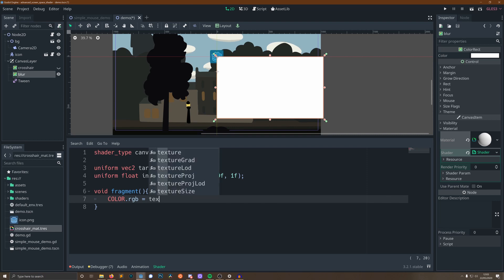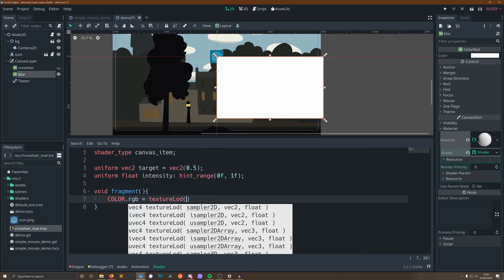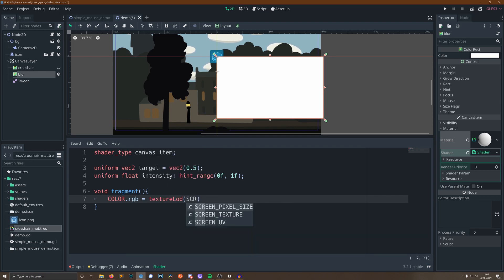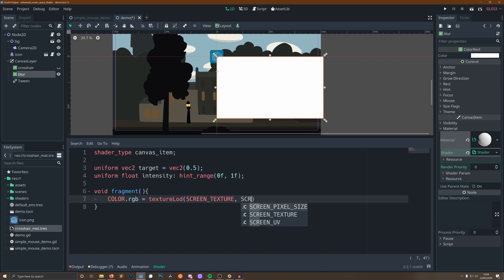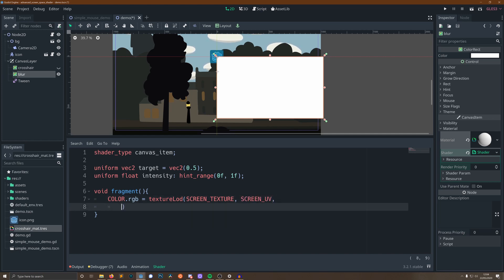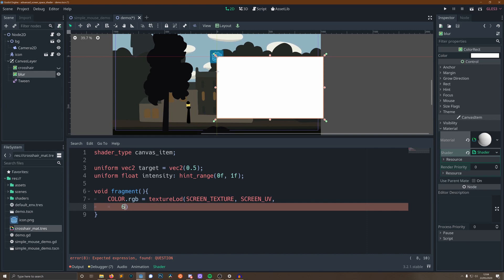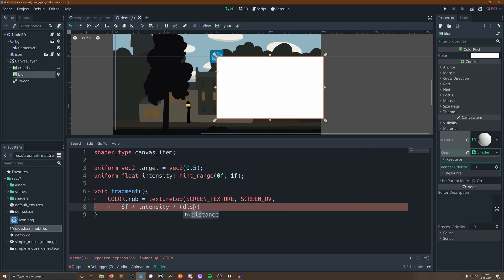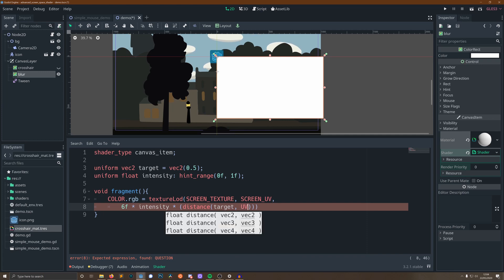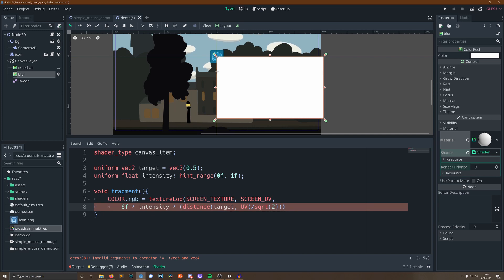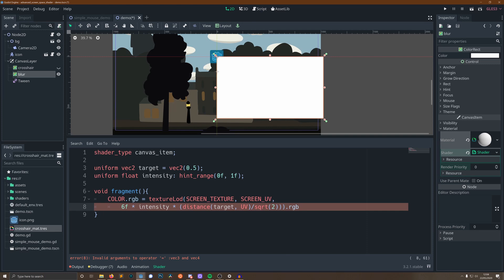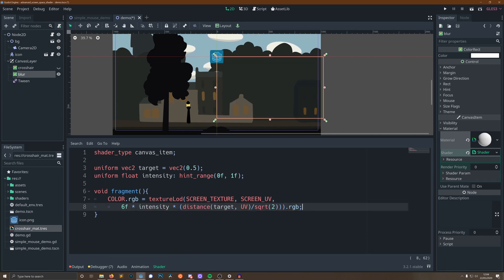All we need to do is set our value to be texturelod of our screen texture and screen UV, and then change a parameter for how blurred we will be. I've found suitable values for this to be varying between 0 and 6, so I'm going to multiply our intensity by 6, and I'm going to then multiply that by the distance from where our sprite is. So that means where our sprite is is going to have a very small number, so it's going to be a very clean image, and then the further we get away, the more the Gaussian blur is going to be applied to our screen. We're going to divide the distance by the square root of 2, and the reason we're going to do that is because it normalizes things, as I will explain now.